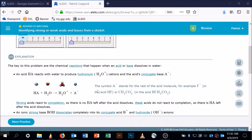The key definitions: an acid — Alex calls it HA — is something that reacts with water to get rid of its H+. You can see how it got rid of its H+. If I get rid of an H+ I must have an A- left behind, and the H+ is going to be piggybacked onto our water molecule.